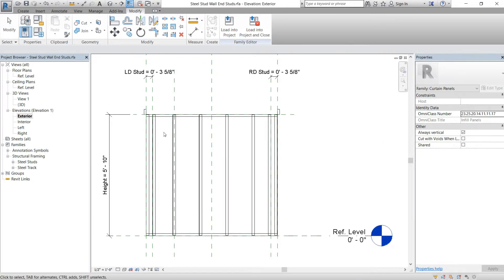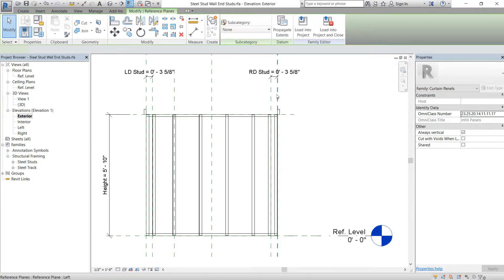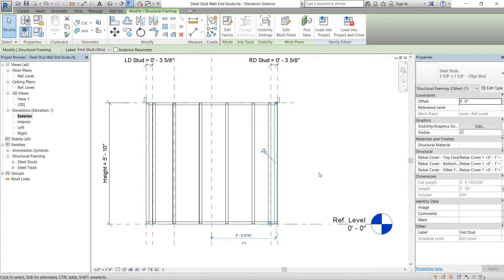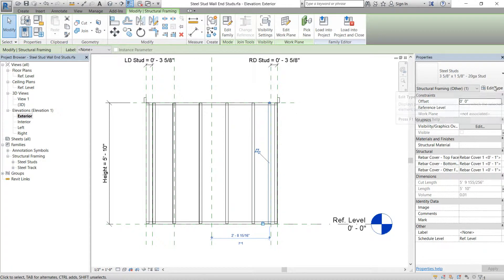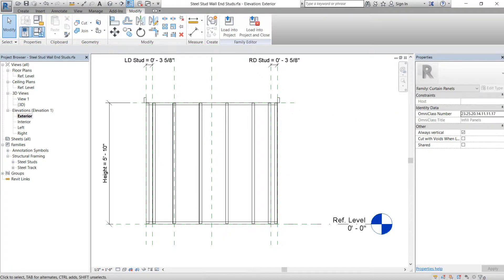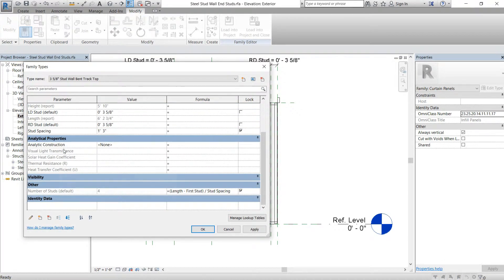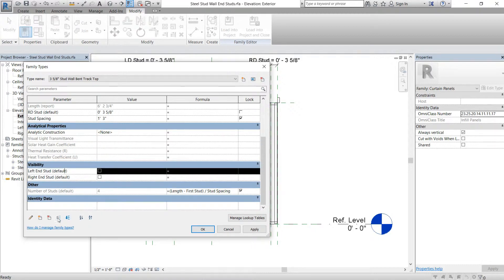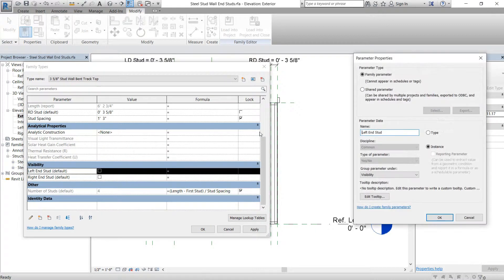We'll go to reference level exterior and check which side is the right side and which is the left side. Then we're going to make a couple more parameters for these nailer studs — we're actually going to change the name of these first. We'll rename it as 'left'.